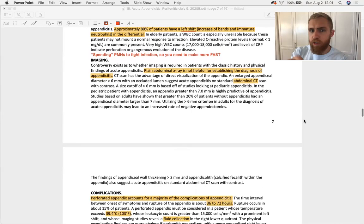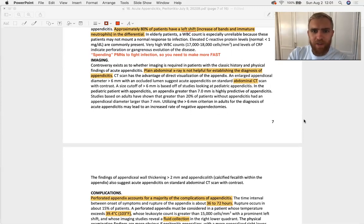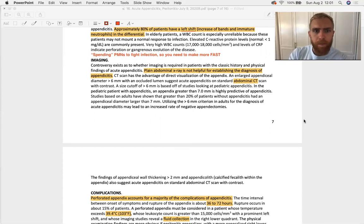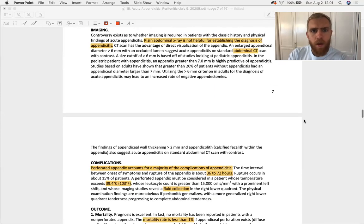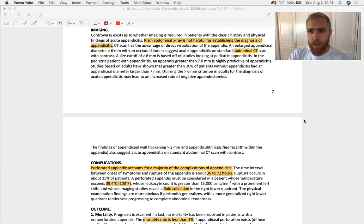So the first test, best test, really the only test you need in some cases for appendicitis: CBC with differential. Imaging. X-ray doesn't work. X-ray not helpful. Don't get an X-ray. Get an abdominal CT.